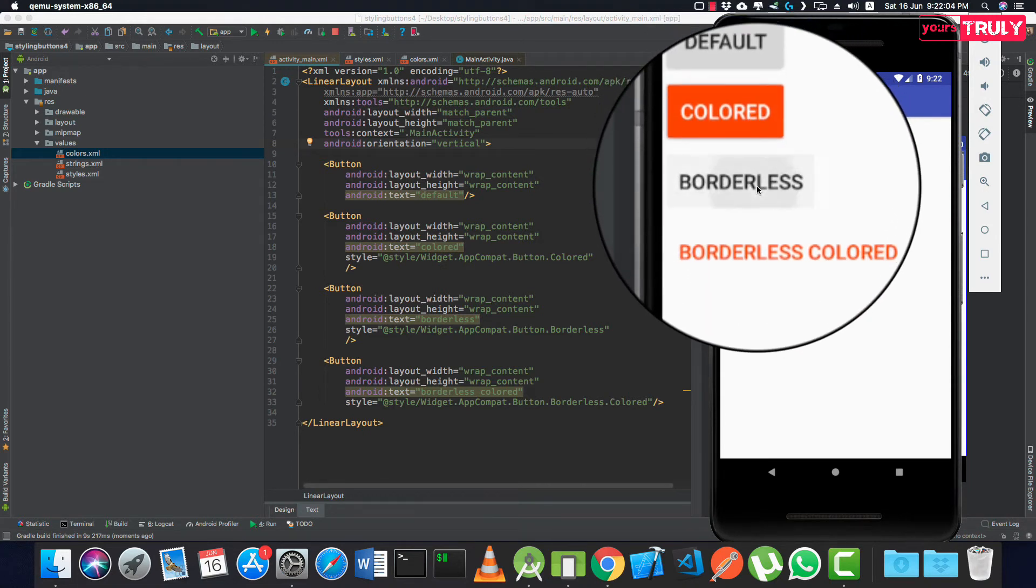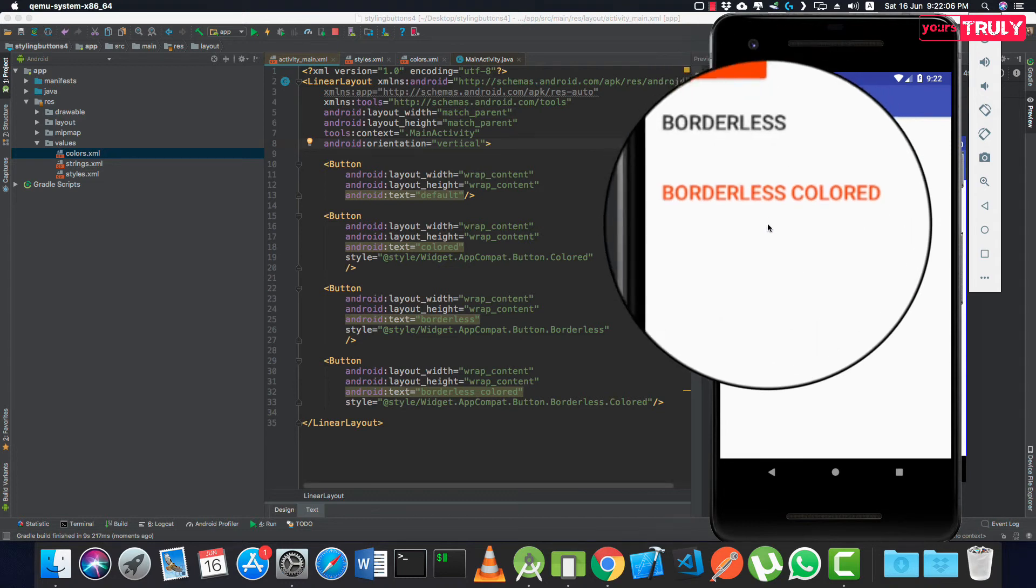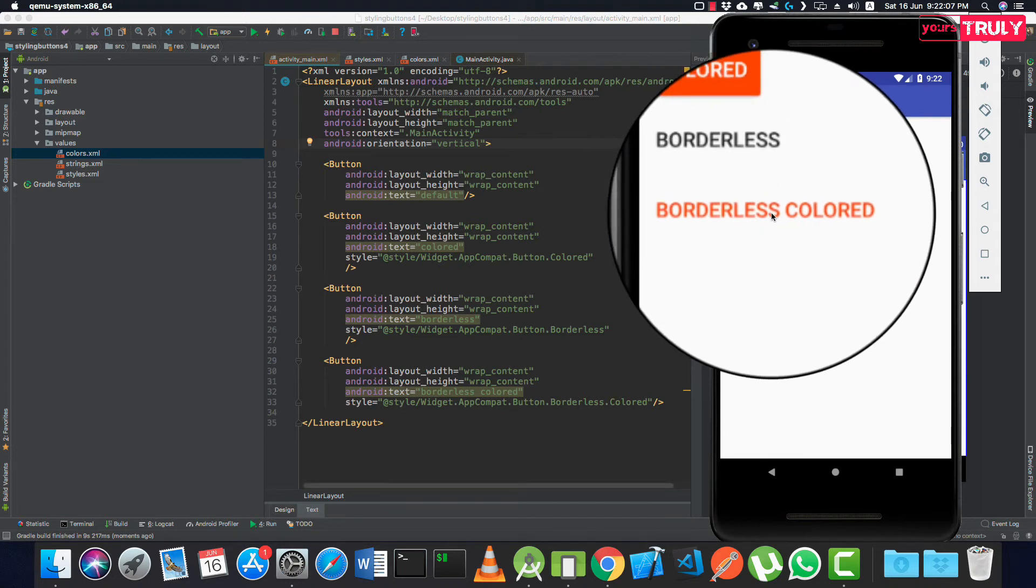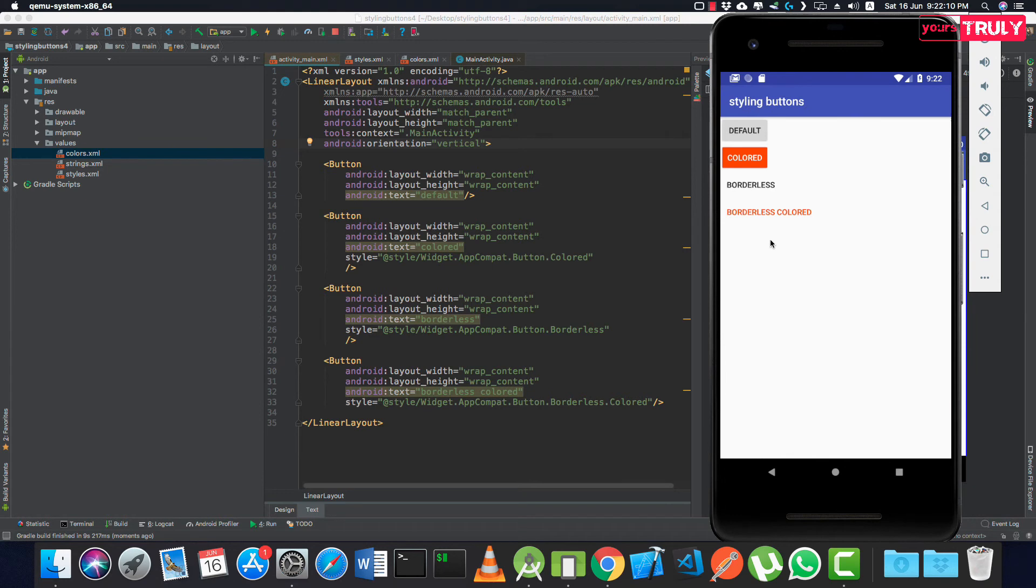For the borderless, the ripple effect is there. And for the borderless color, the ripple is also there. So it's a very easy way of styling buttons using a single line of code, and that's it.